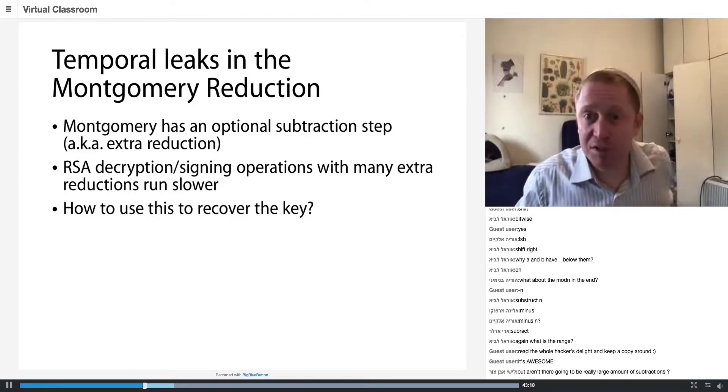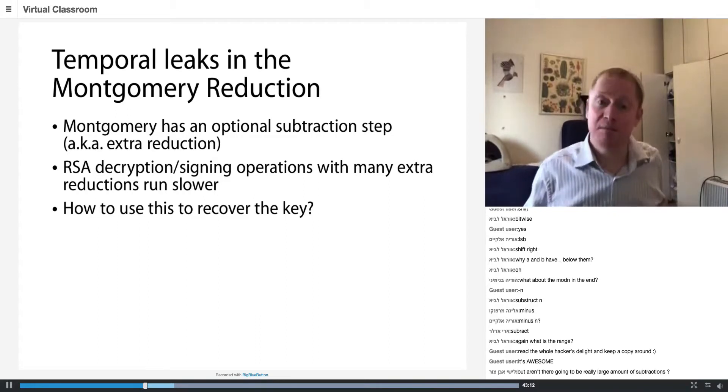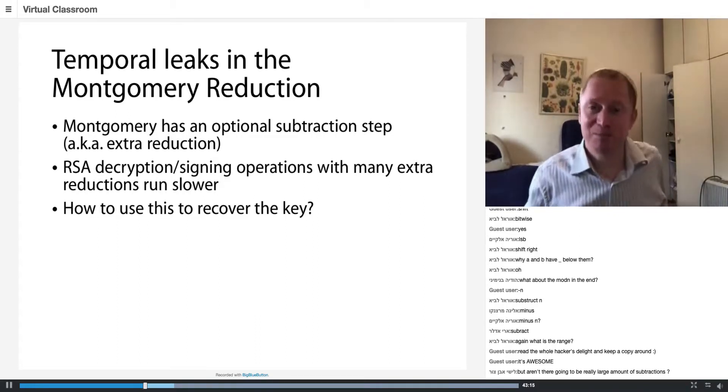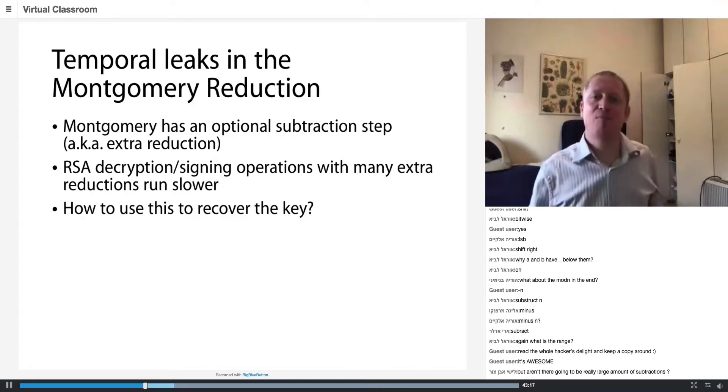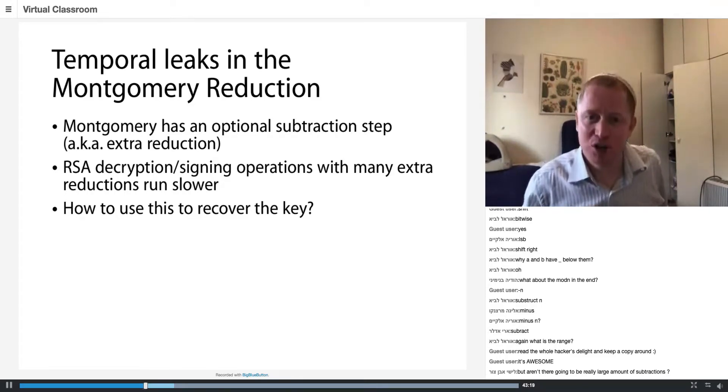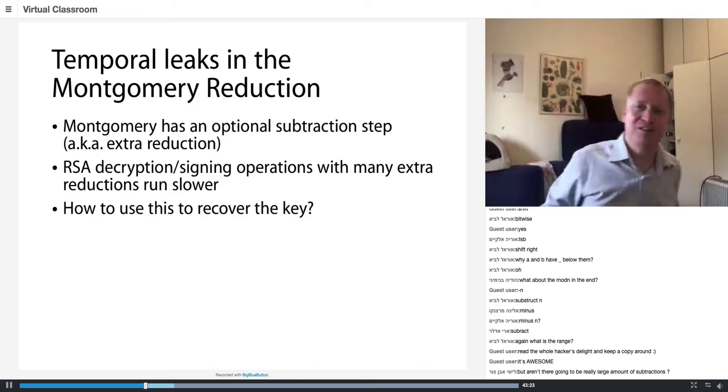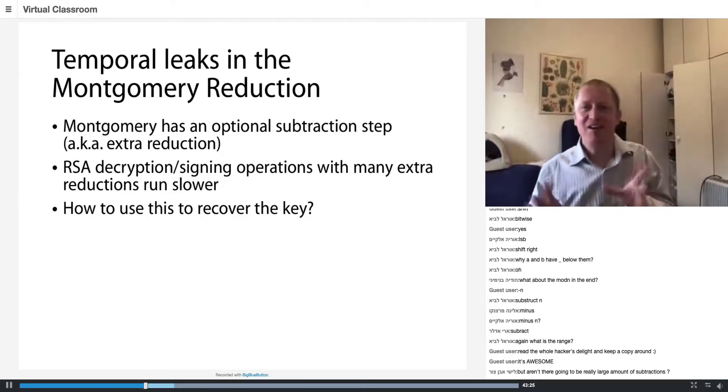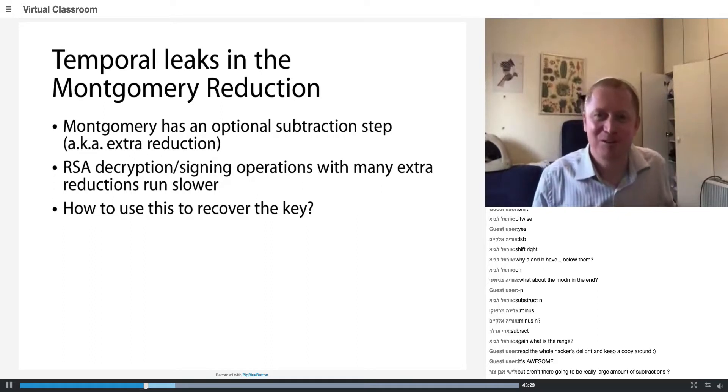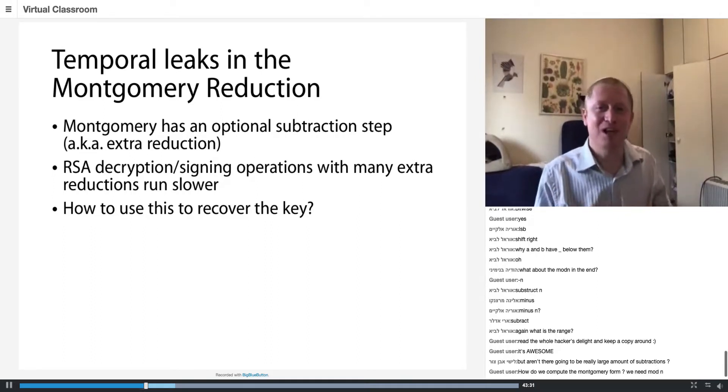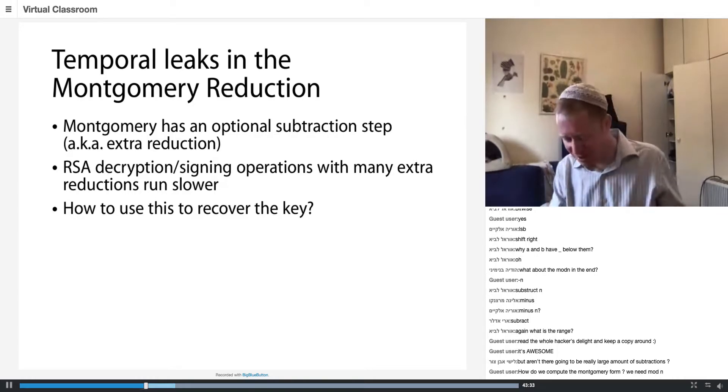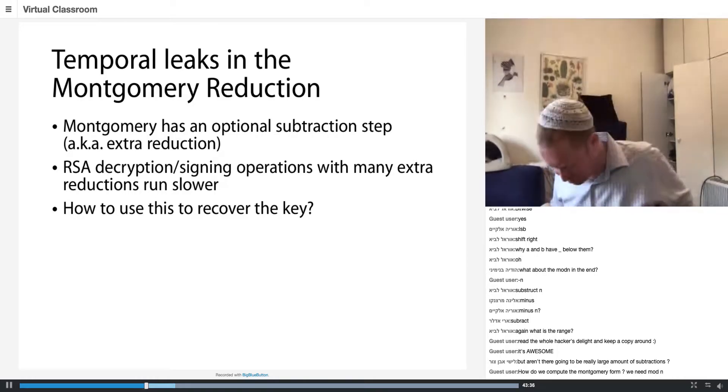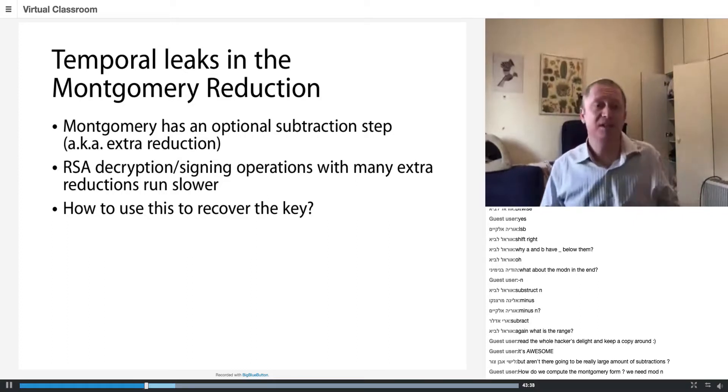It takes a very small amount of time, but it takes time. Which means that if there are operations which have extra reductions, extra subtractions, they're going to take a very tiny, small amount of time to run longer than if you don't have this extra reduction. Subtraction is a very efficient operation, but still it takes time.